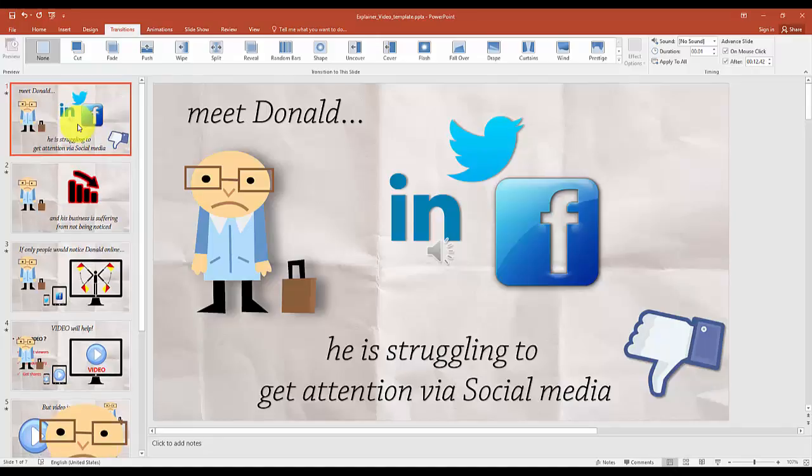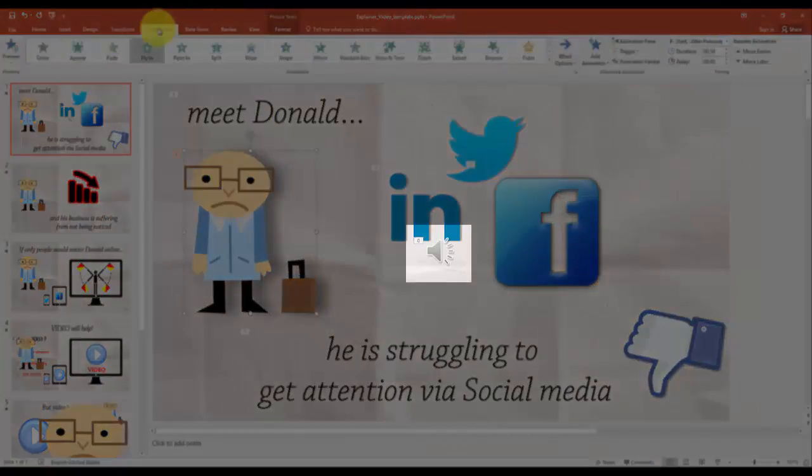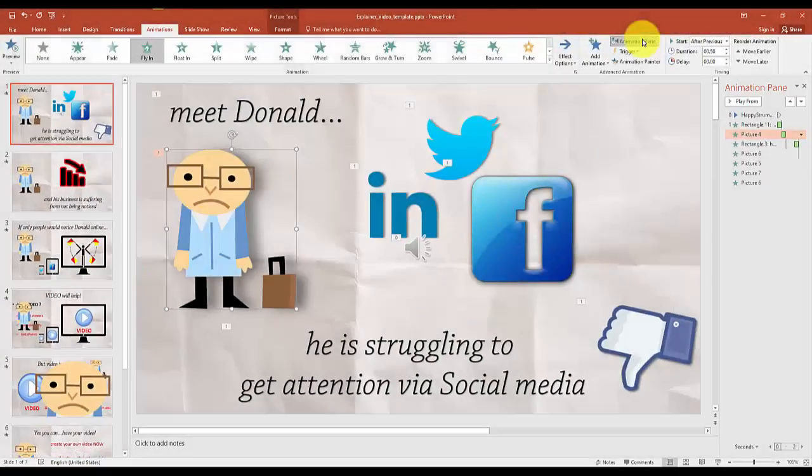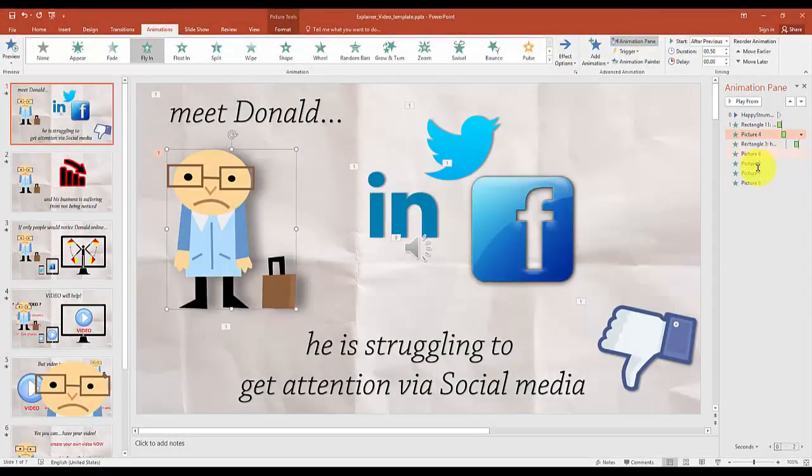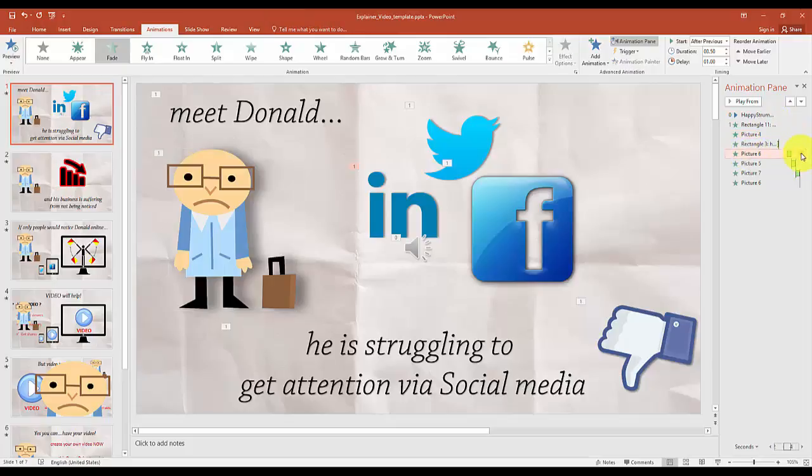All elements in the presentation, both text and images, are already animated. There's even a music file included in the presentation. So this is the work I did for you, but you can always check it out through the animation pane on the right and see how the different animations follow each other.